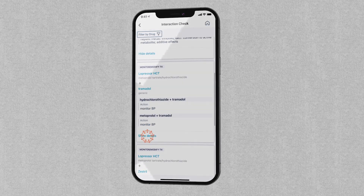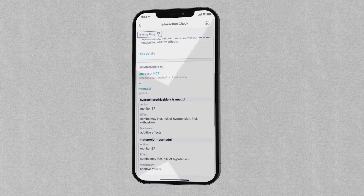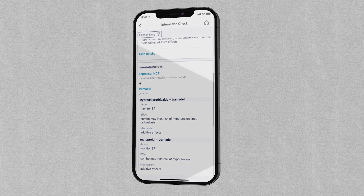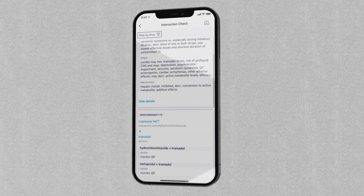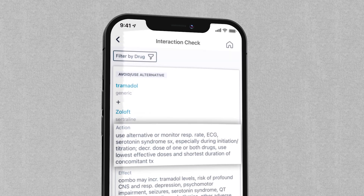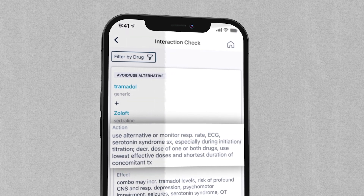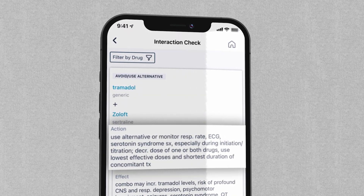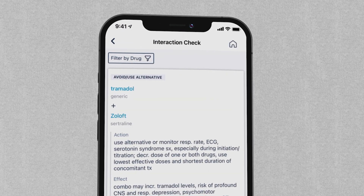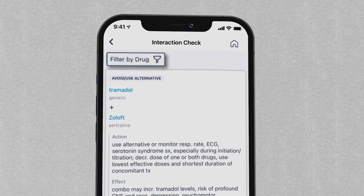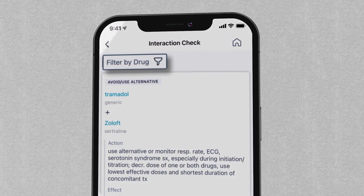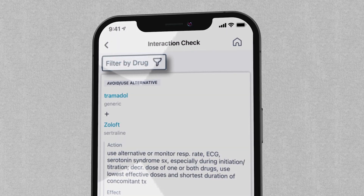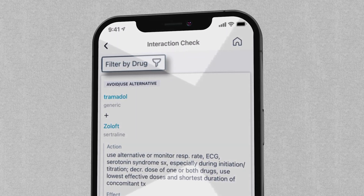By expanding the section, you can see that a combination of drugs may have multiple interacting pairs. Hippocrates lets you know if any drug in question should be considered for further evaluation. The Filter by Drug function allows you to view the results from a different perspective by focusing on a specific drug.